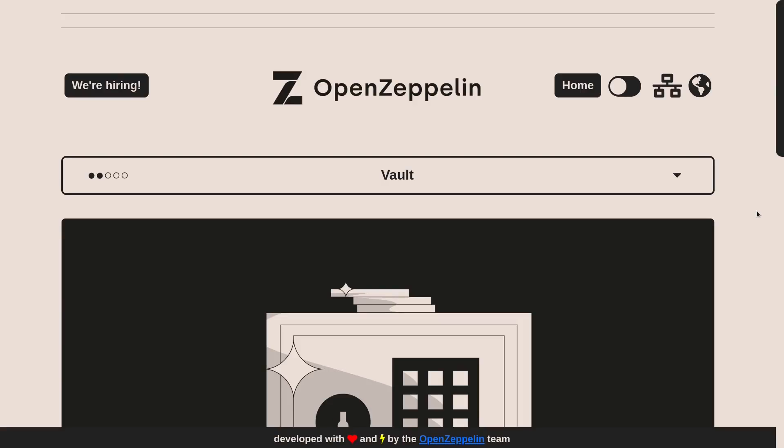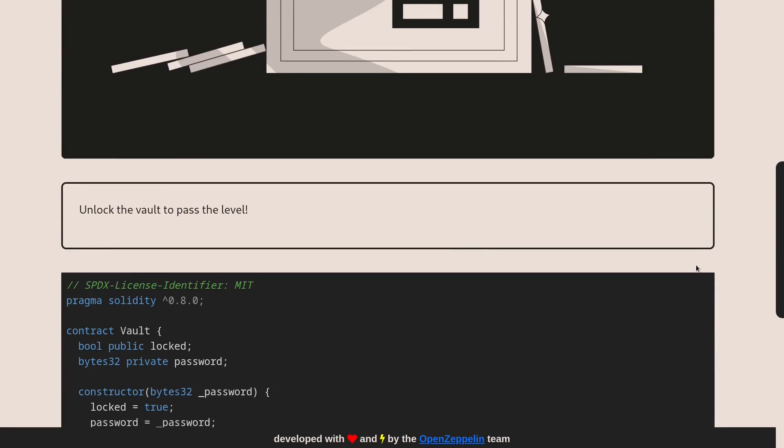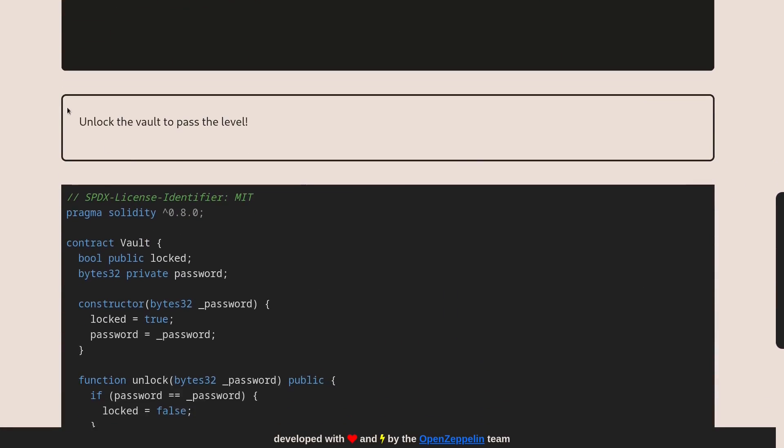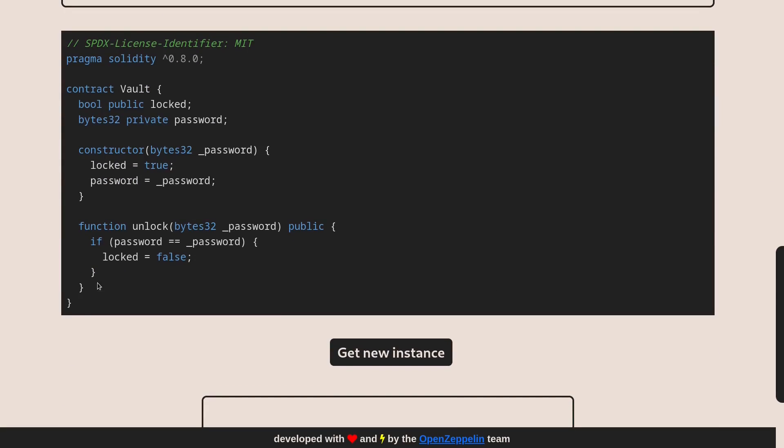Let's solve the eighth challenge on Ethernaut called Vault. Scroll down and the goal of this contract, goal of this challenge is to unlock the Vault to pass the level.